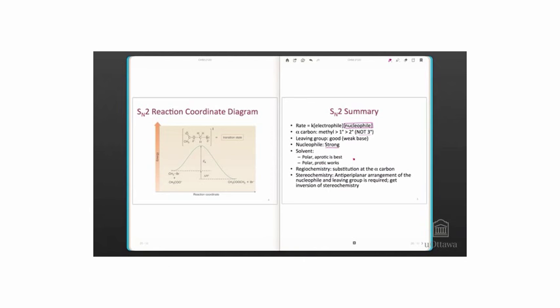In terms of regiochemistry, the location of the reaction, substitution occurs at the alpha carbon. There is no rearrangement because no carbocation forms.